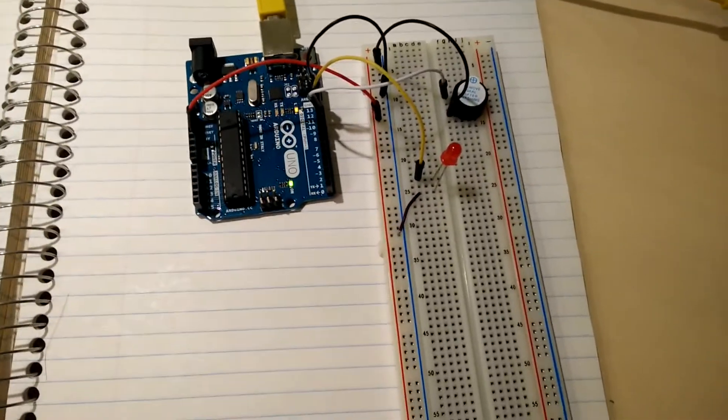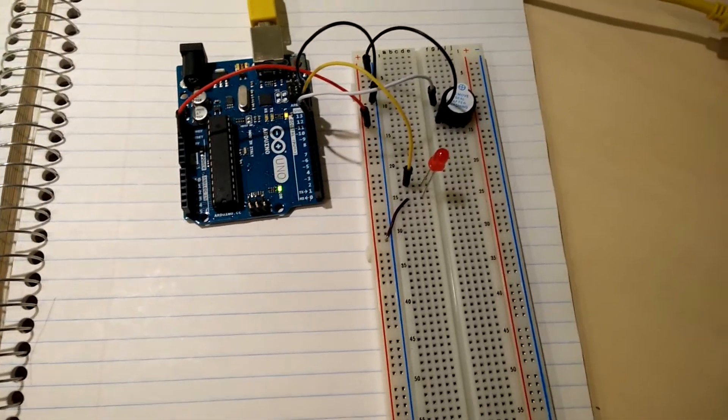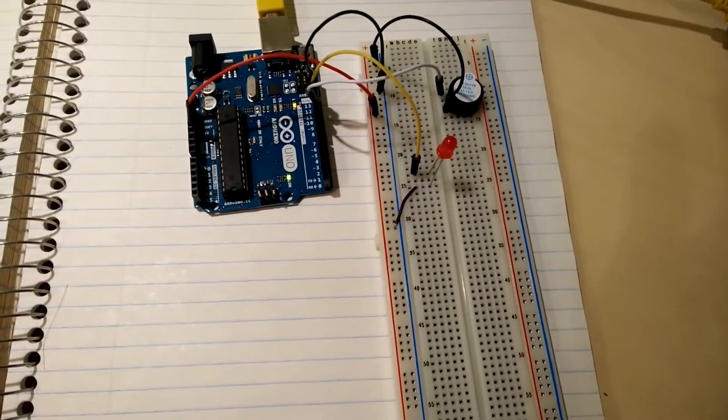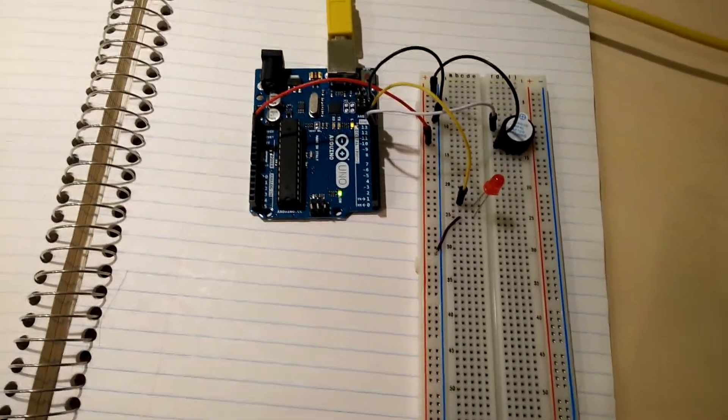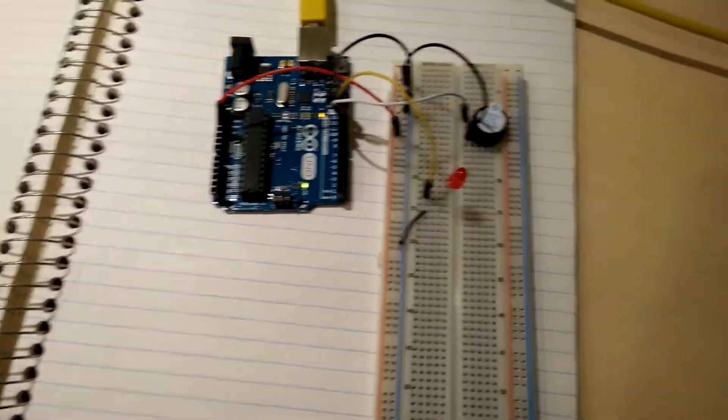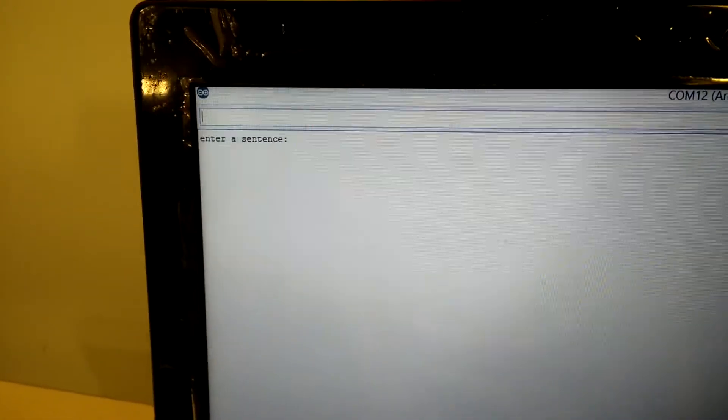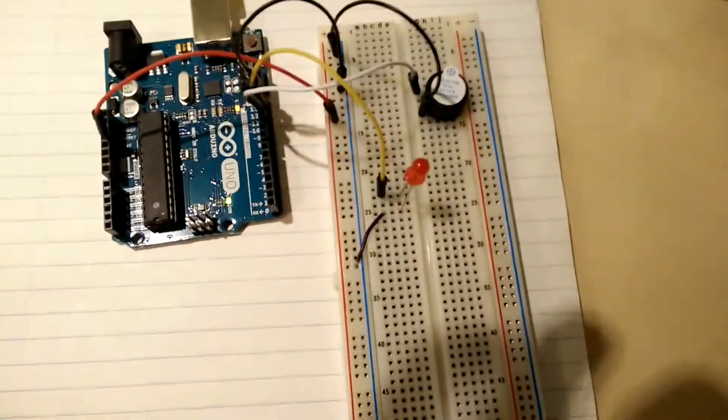Here's a Morse code project I made on the Arduino platform. It can take a sentence and translate it into Morse code. You enter the sentence in the serial console and the Morse code equivalent will be printed out as the code is being played by the buzzer.